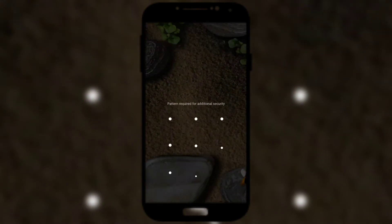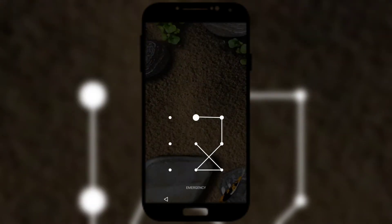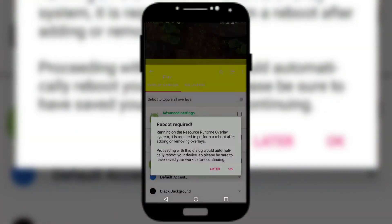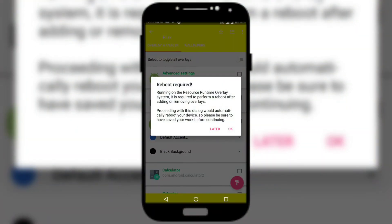Once that's done, your phone might get locked. Just unlock it and then reboot your phone by clicking on the reboot button. I'll just reboot my phone and I'll be back.